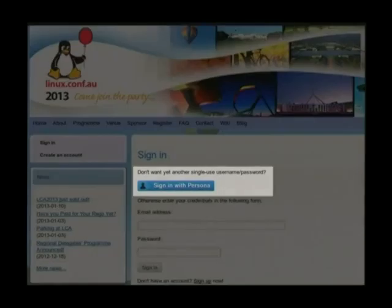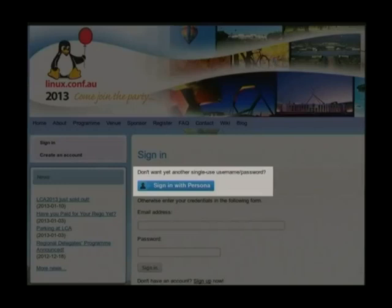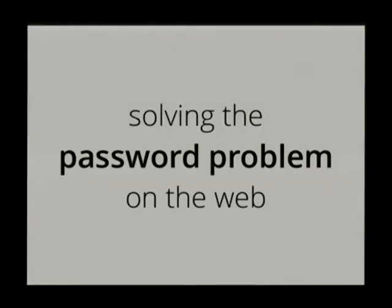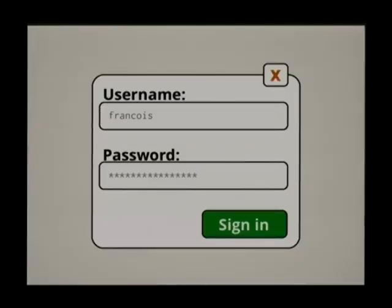How many people noticed when they registered that there was a new button? Can I get a quick show of hands? Okay, quite a few people. Good. The problem we're trying to solve with Persona is this: we want to solve the password problem on the web — no less than that. And what we want to move away from is something you might have seen today, something you see every day on the web: the good old username and password form.